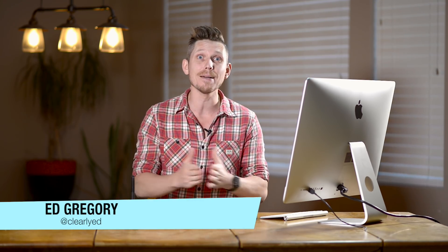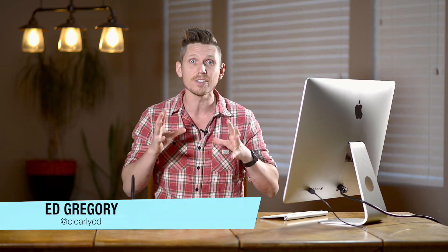Hi, this is Ed Gregory for PhotosInColour.com and today I'm going to show you how to use the Selective Color Adjustment Layer in Photoshop.